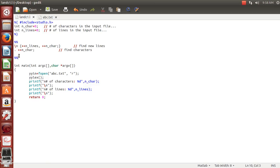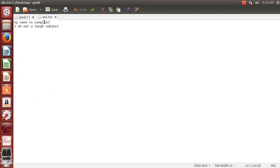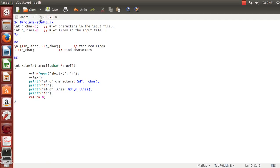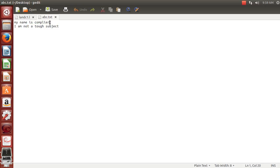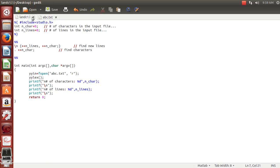When we find a new line — say we've read 'my name is compiler' and the next character is a newline — control comes to the newline rule. At that point, both the nlines variable and the nchar variable are incremented, because we've moved from one line to the next and also counted that newline as a character. So both variables get updated accordingly.